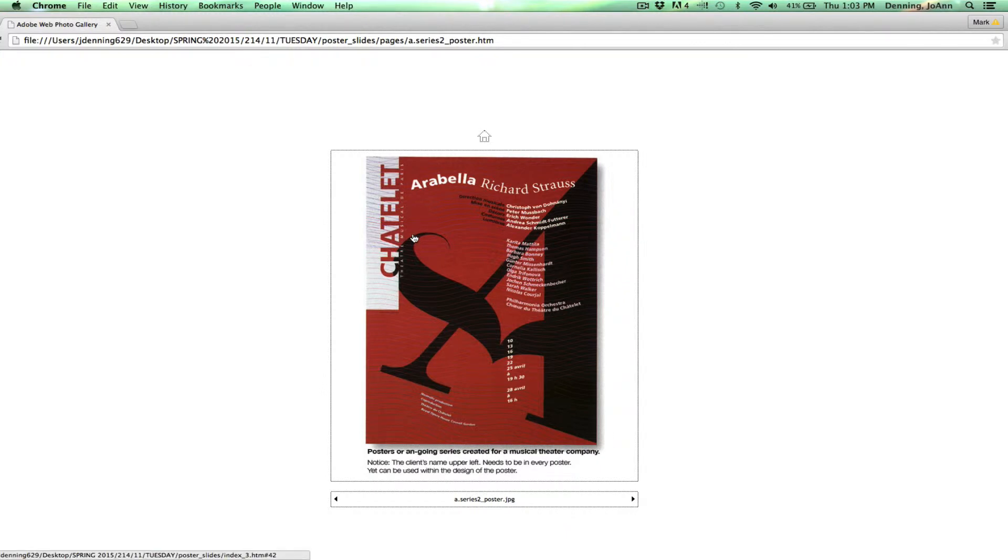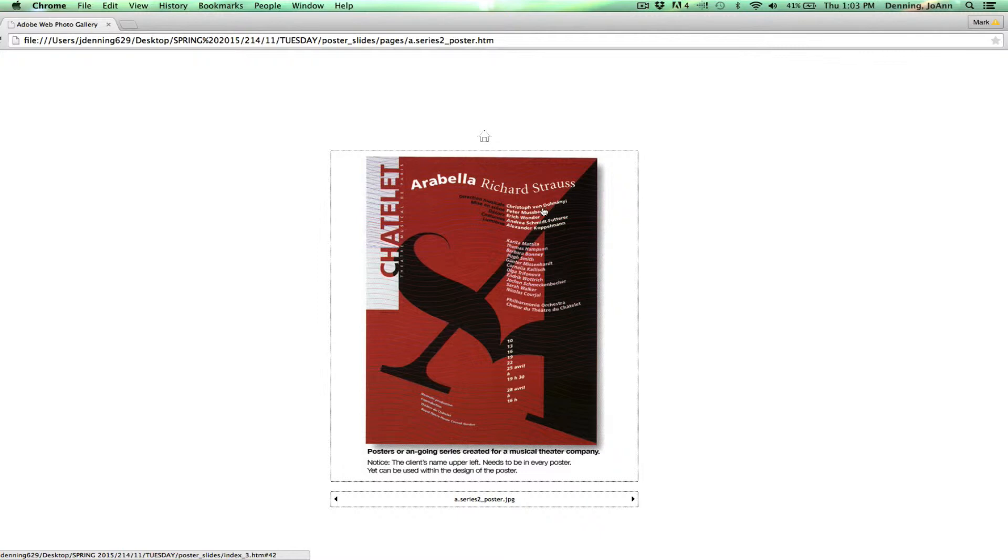Another poster in this series. You can see that there's a consistency with where the name of the firm is being placed. And there's this very beautiful visual flow going on with the black and white just seamlessly interacting here.